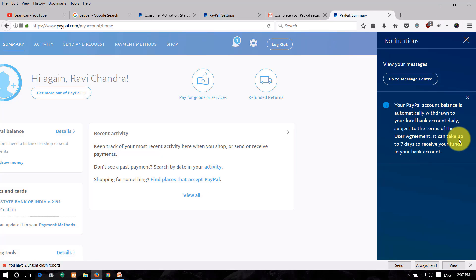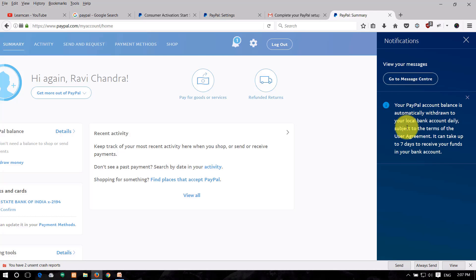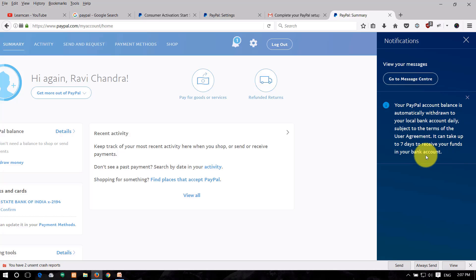Once your PayPal account is registered, your PayPal balance will automatically transfer to your linked bank account. You can see the bank account transfer reflected within 7 days. PayPal account setup is completed within 7 days.